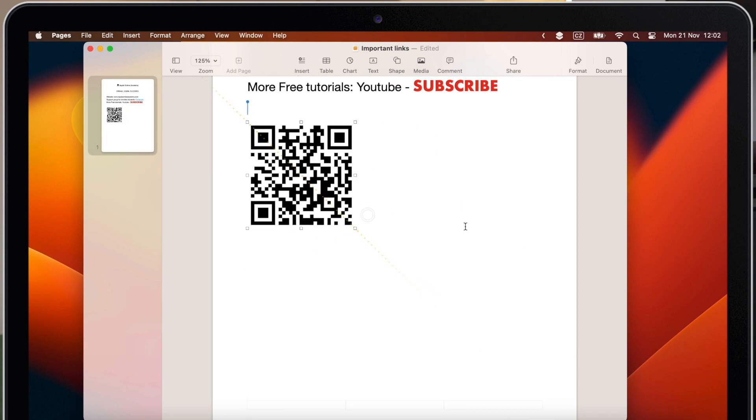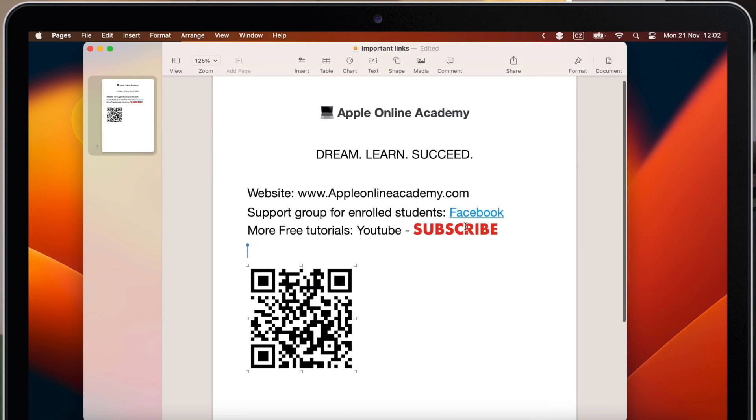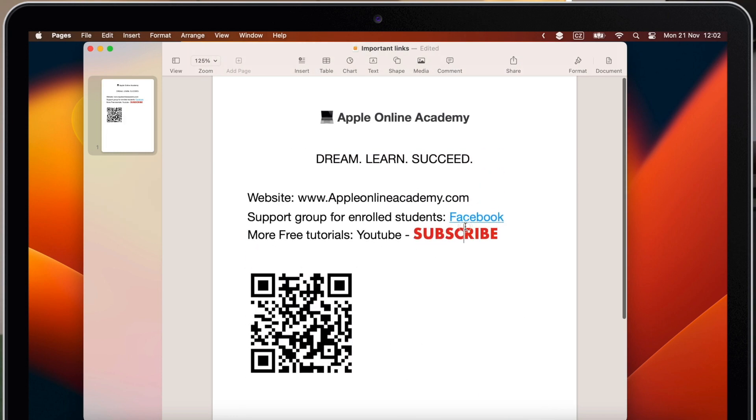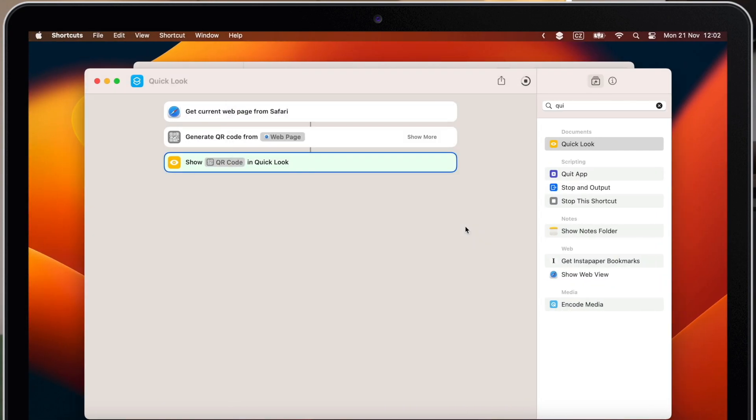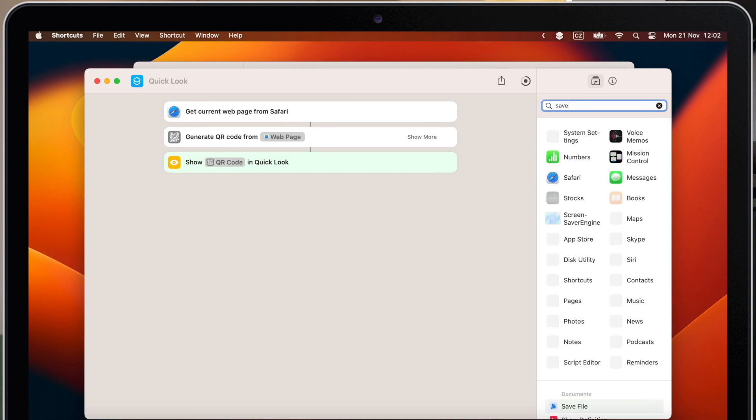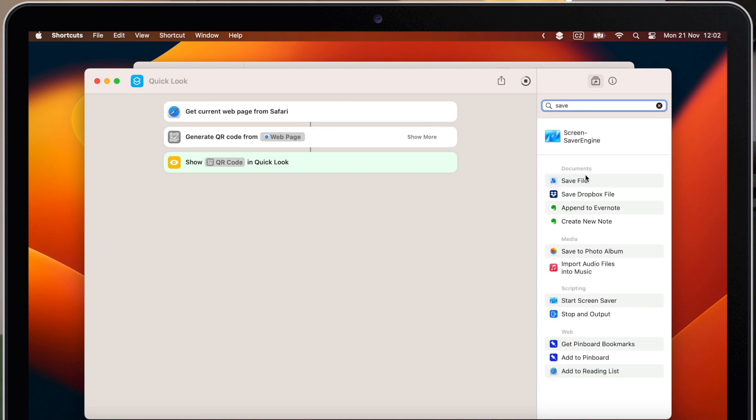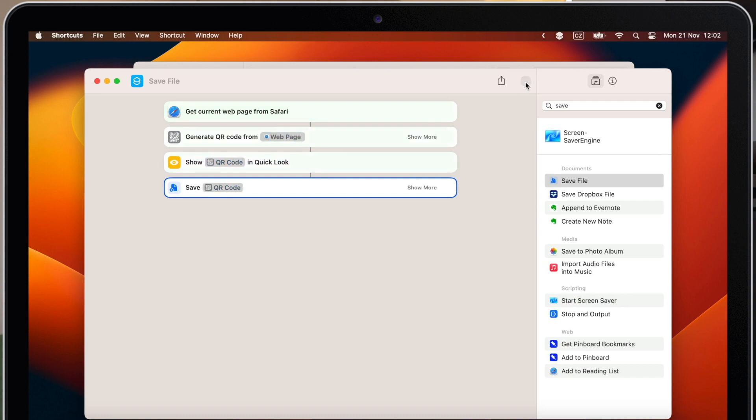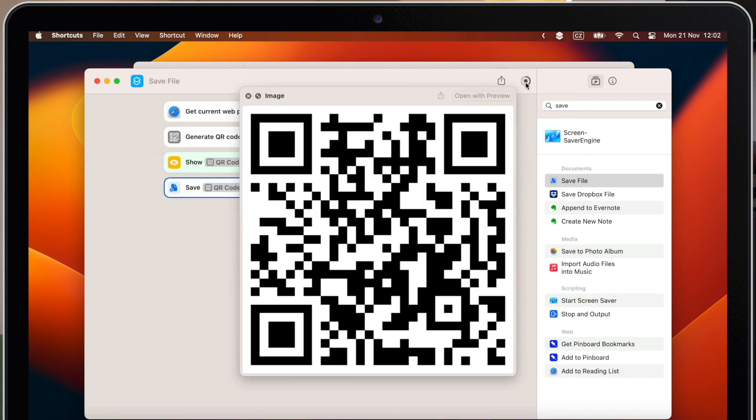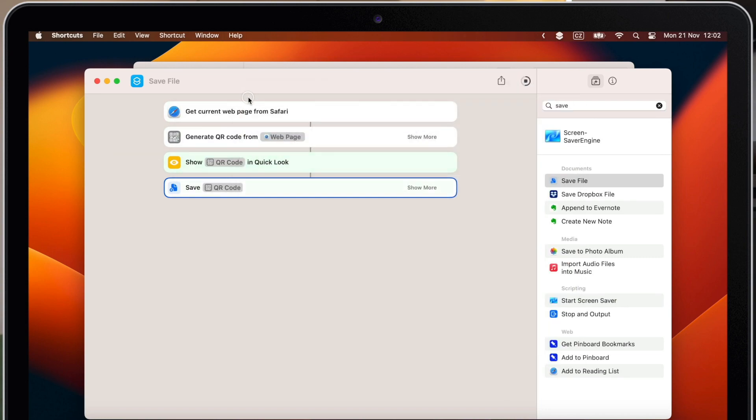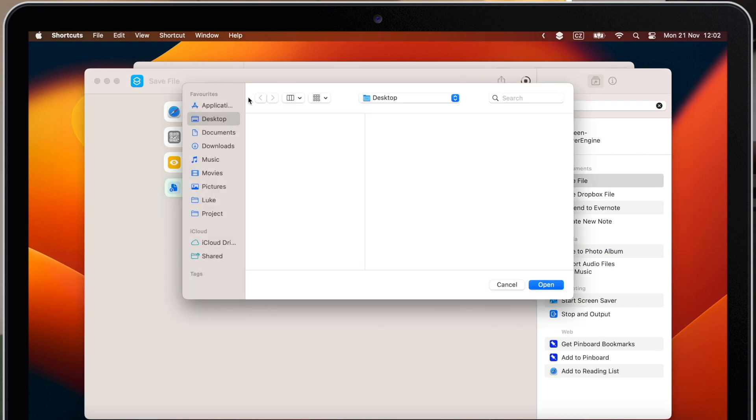I can do one more thing. What you can do is to actually save this code as an image, not just open it in quick preview. So let's add save command. If I test it again, it will open it in quick look. And once I close it, it will ask me if I want to save it. So let's do it and put it on the desktop.